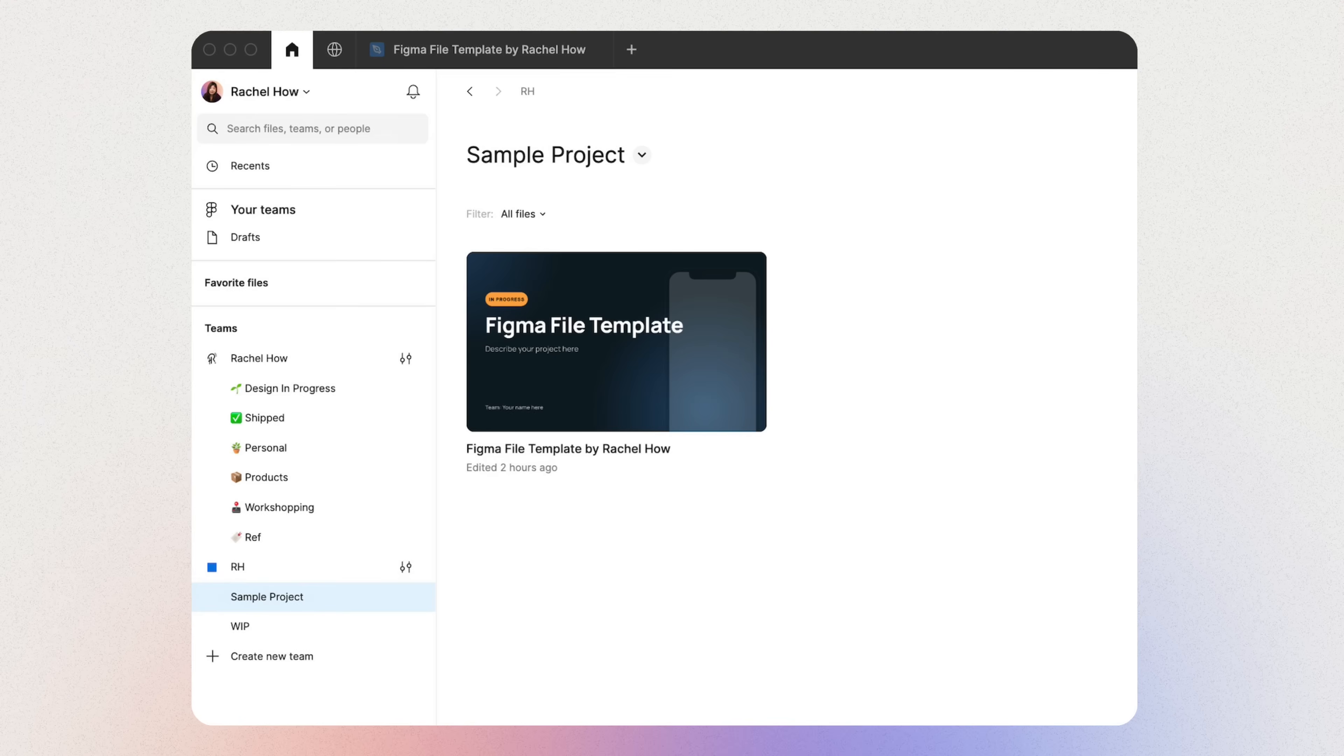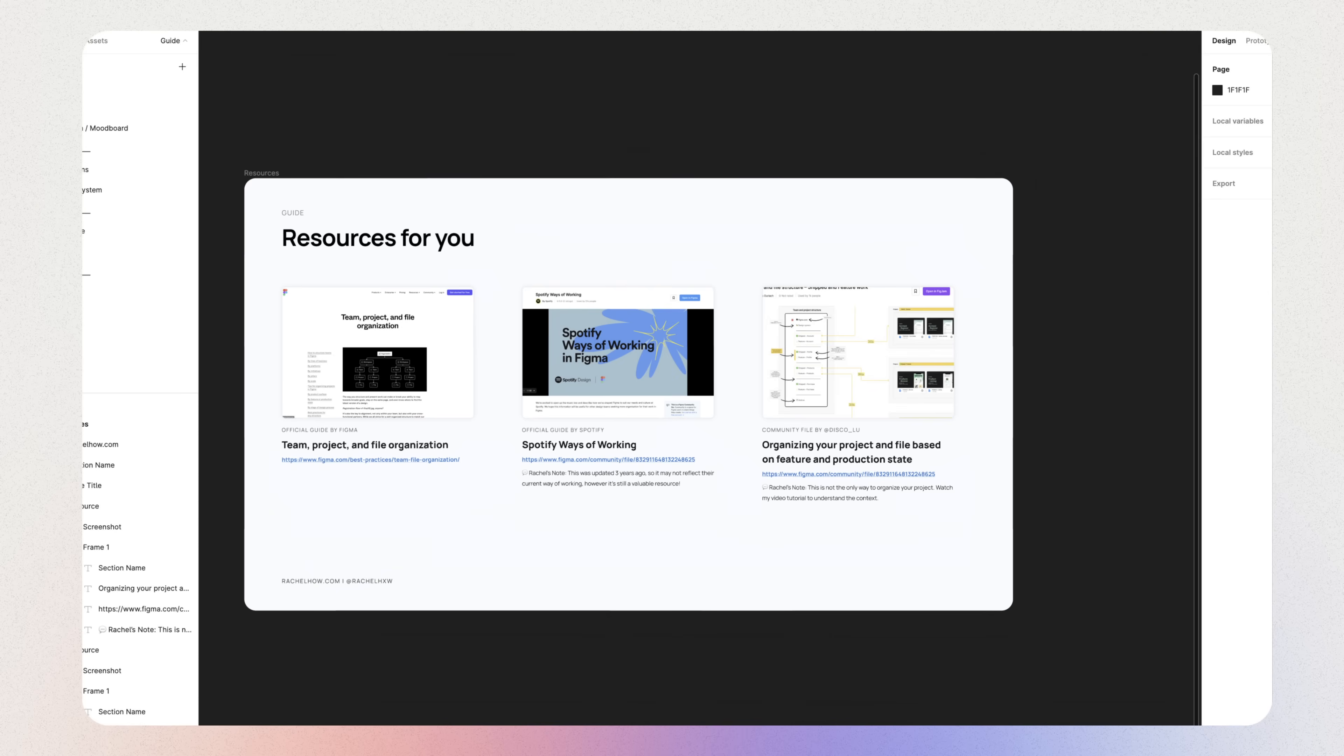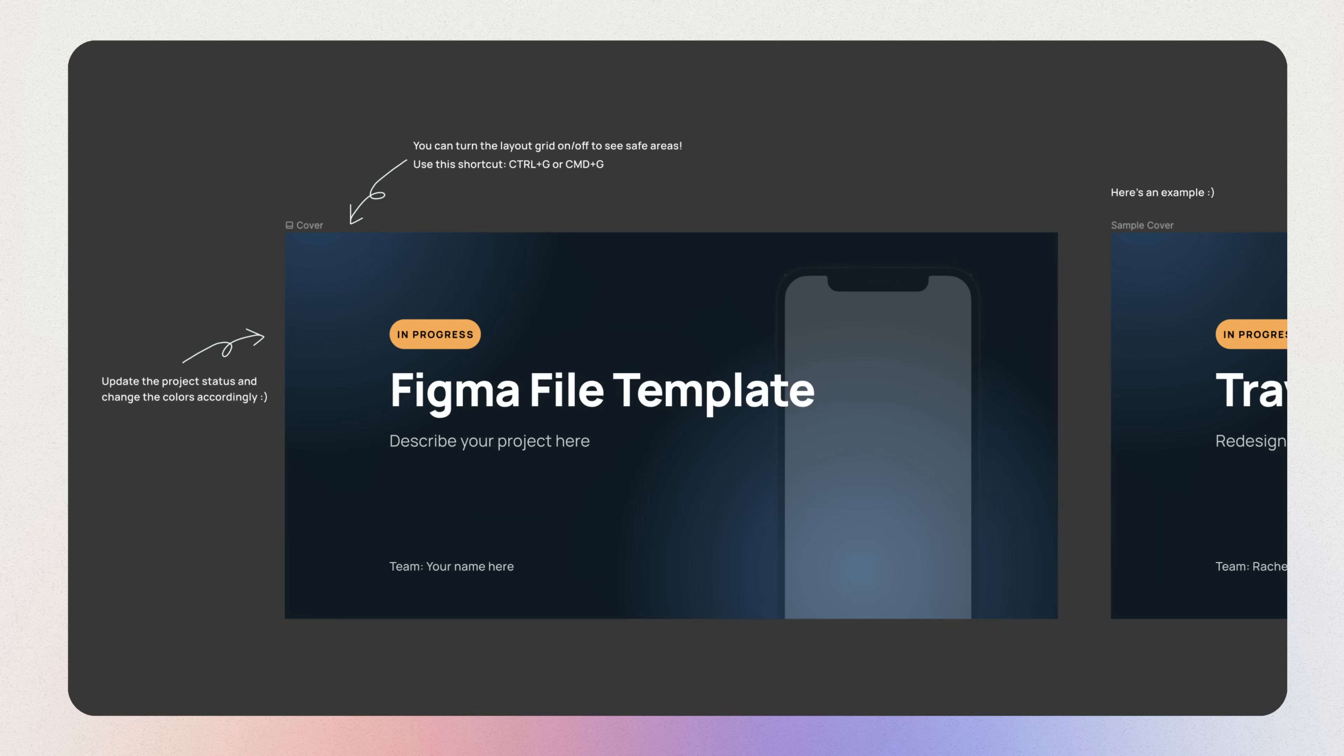So I've made a very simple Figma file template where you could download for free in the description. Inside, you will find some useful resources for some of the things that I've mentioned just now. And I hope that this video brings you value. Next up, find out what I wish I have done or continue doing when I was starting out as a product designer. And I'll see you in that video. Bye!